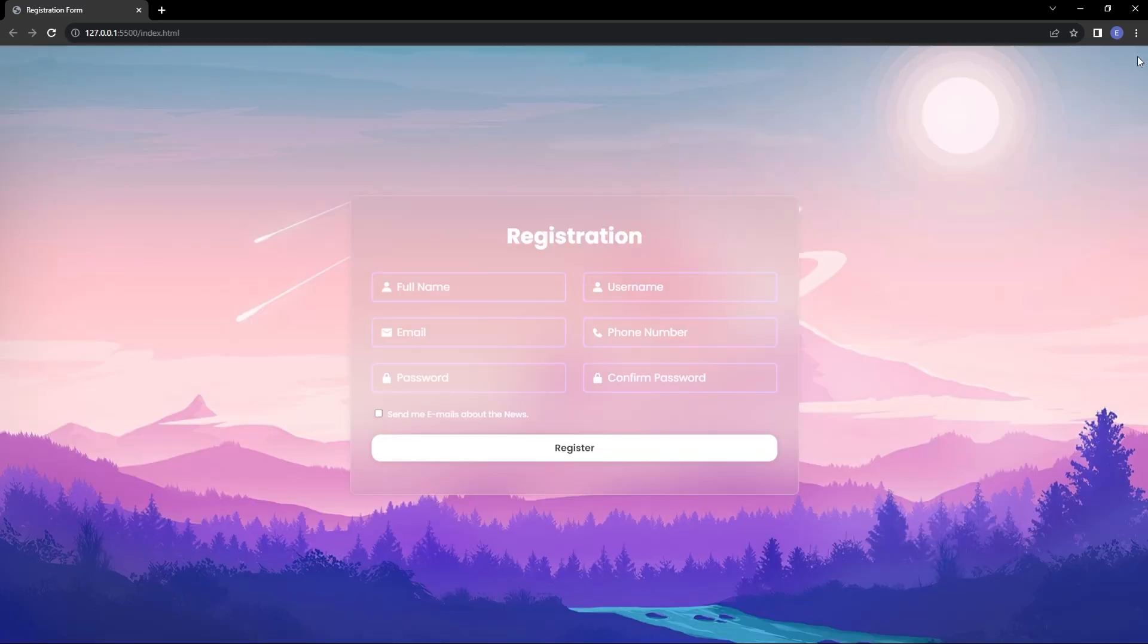And that is how we do a responsive registration form. Thank you guys for watching and see you next time.